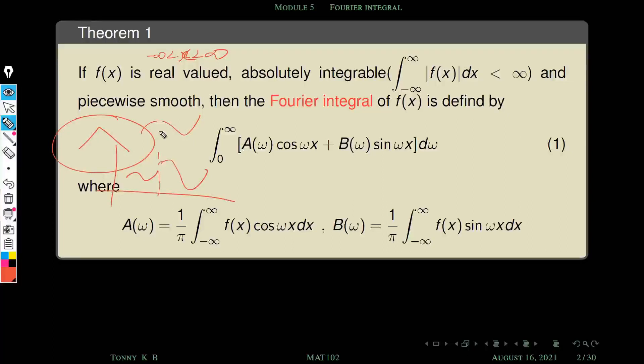This is also a piecewise smooth function — it has only one piece. This has two pieces. That's the idea of a piecewise smooth function.